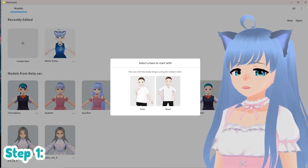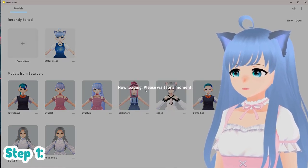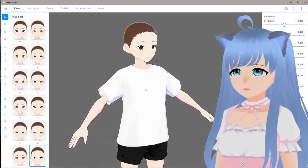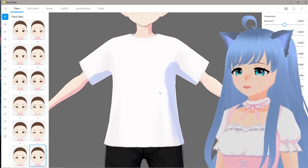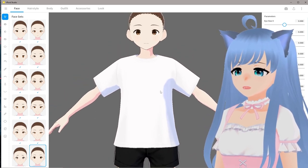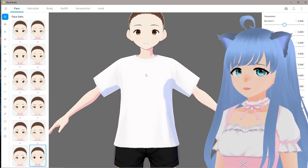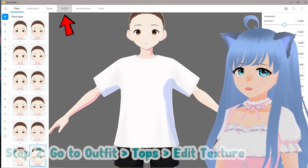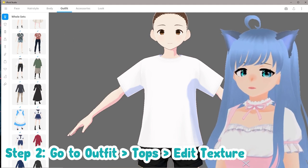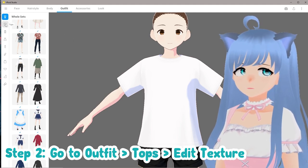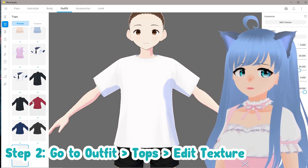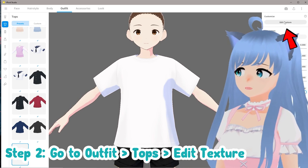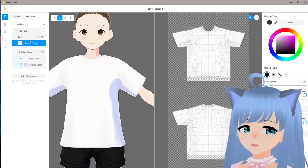So we're just going to create a new model really quick. If you want to use a pre-existing model, great, you can do that too. Here's our shirt — I'm just going to use a basic shirt, we're not going to get too crazy with it right now. We're going to go to our outfit tab up here, then go to the shirt. We'll navigate to the top section and click edit texture up in the upper right.